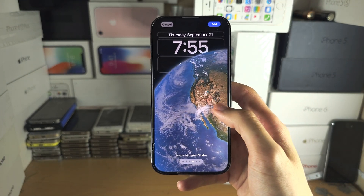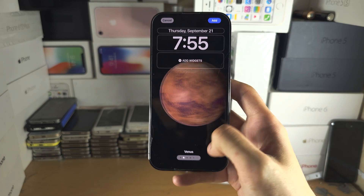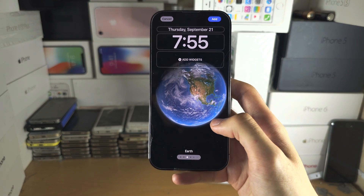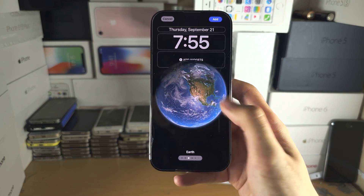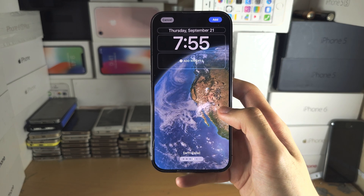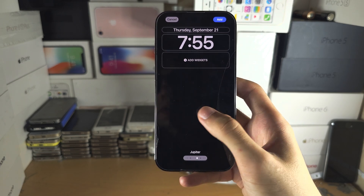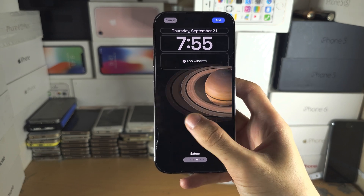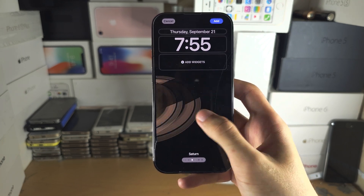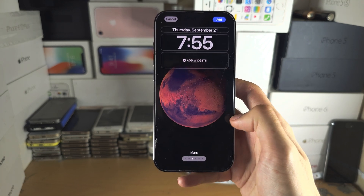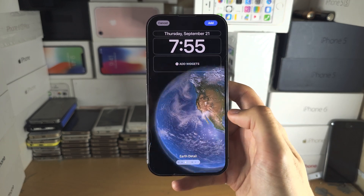Now you can swipe between the different styles and you can see the planet name. So you have Earth, then Earth Detail, and then the Moon. Let's go back and get back into the Earth one.